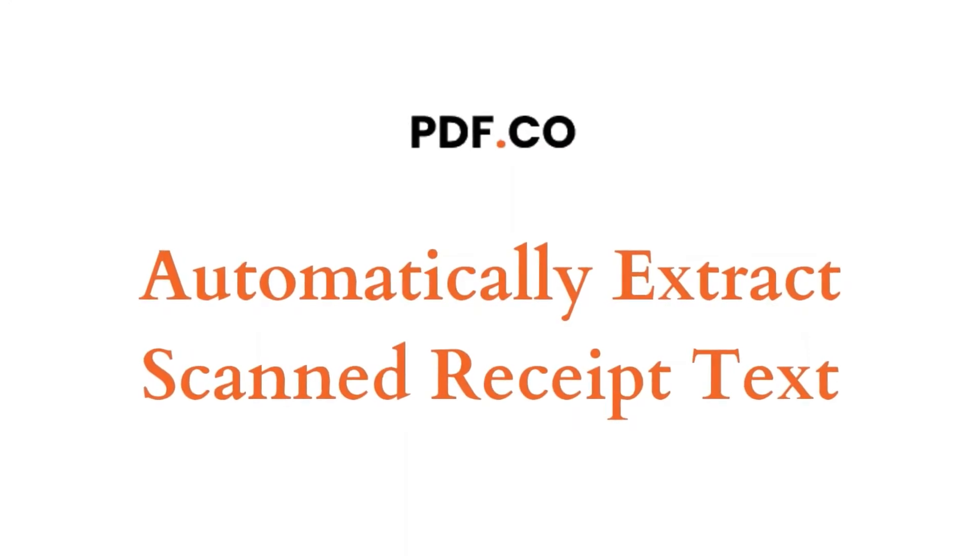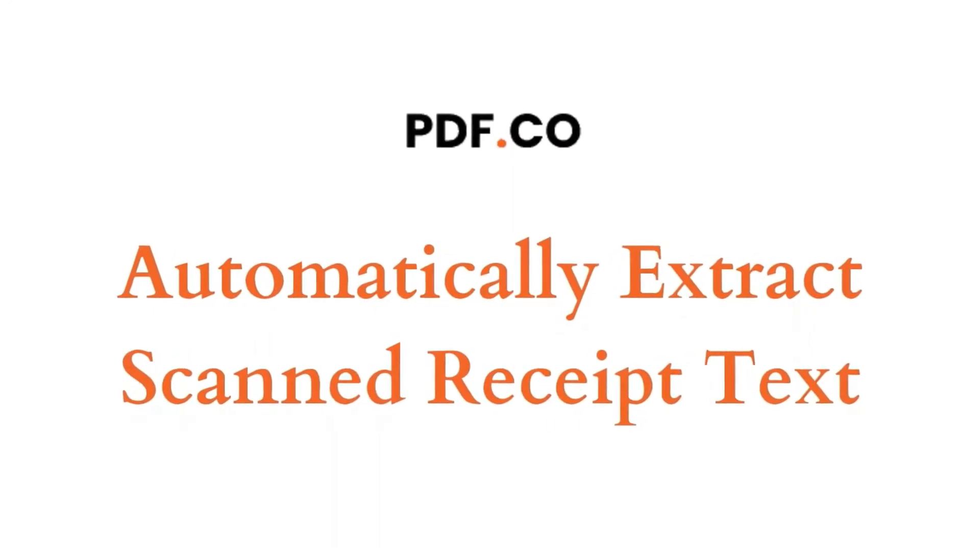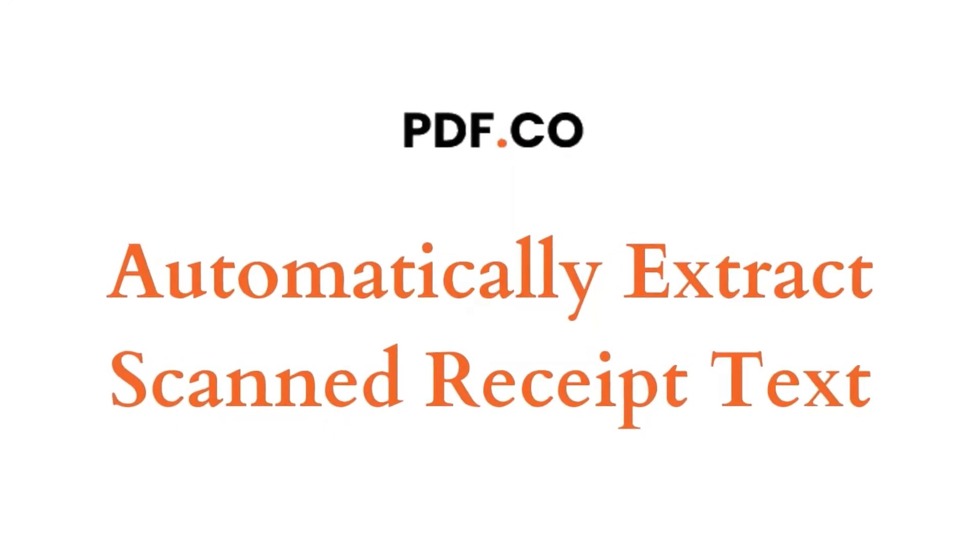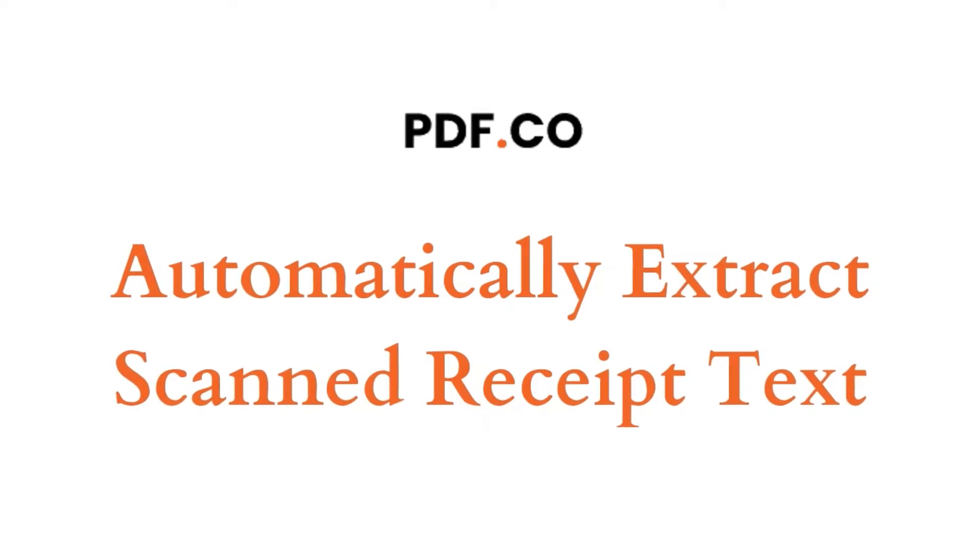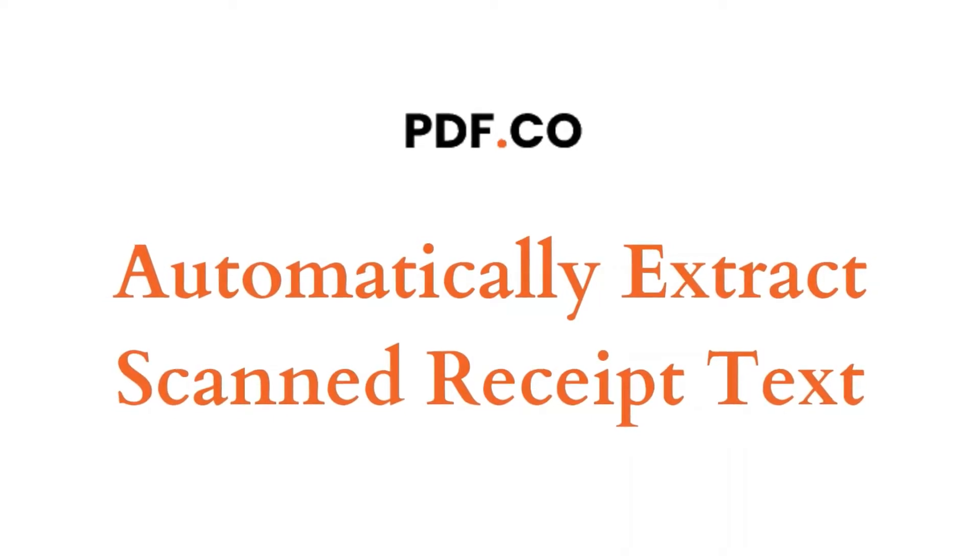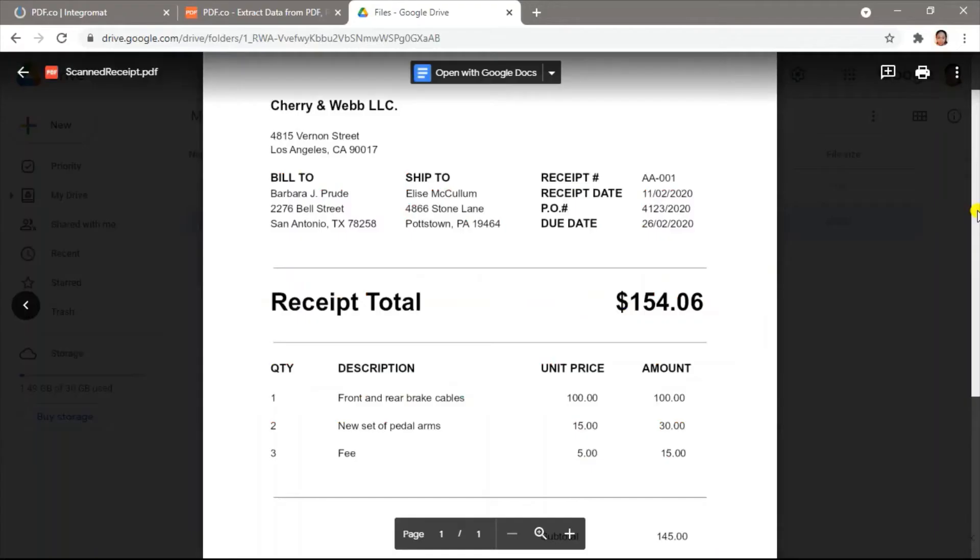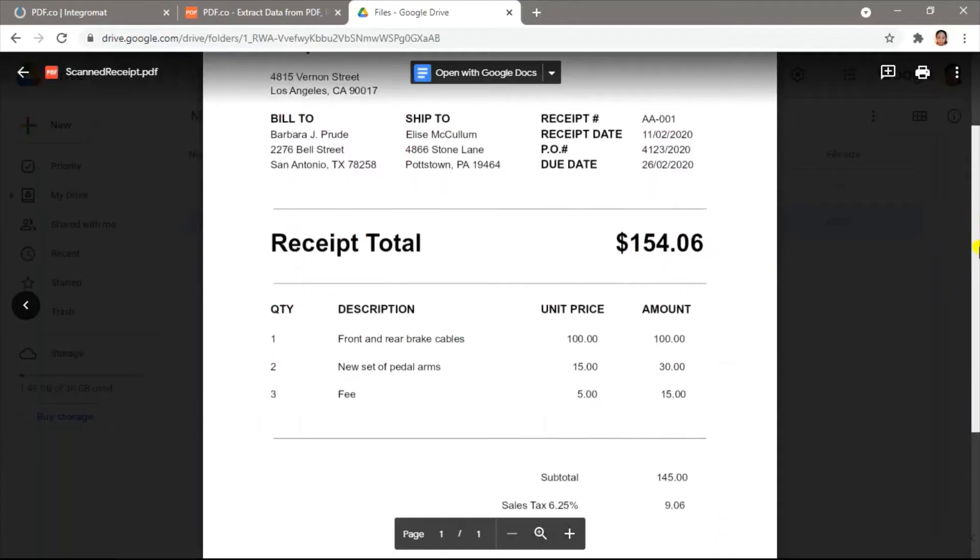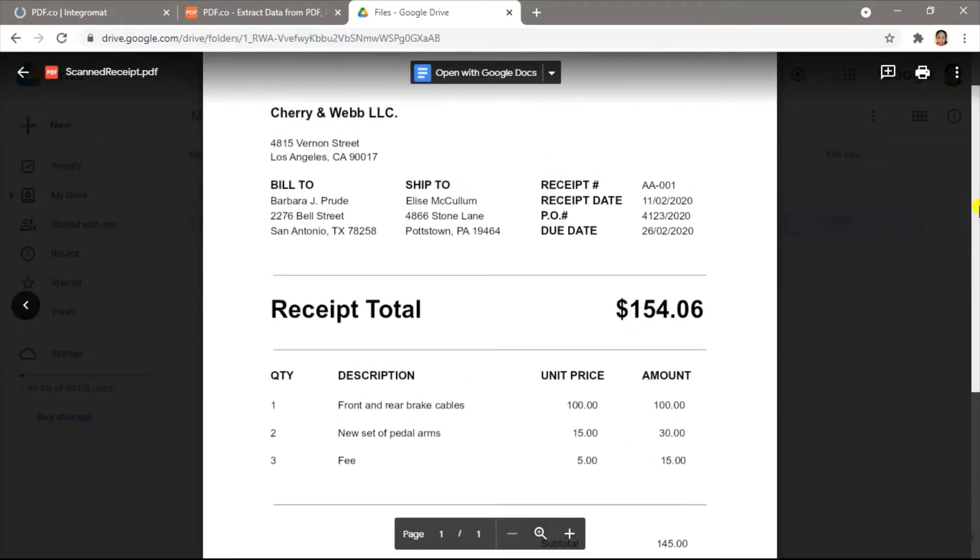In this video, we will show you how to automatically extract text from hundreds of scanned PDF receipts using PDF.co and Integromat. We will extract text from this scanned PDF receipt.